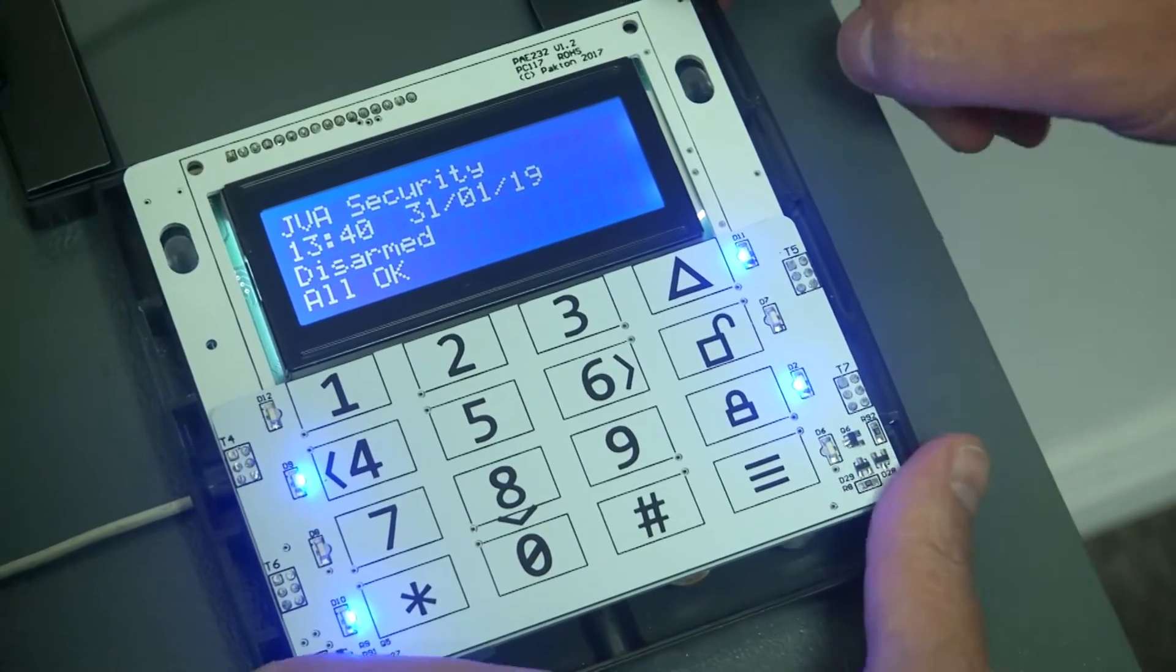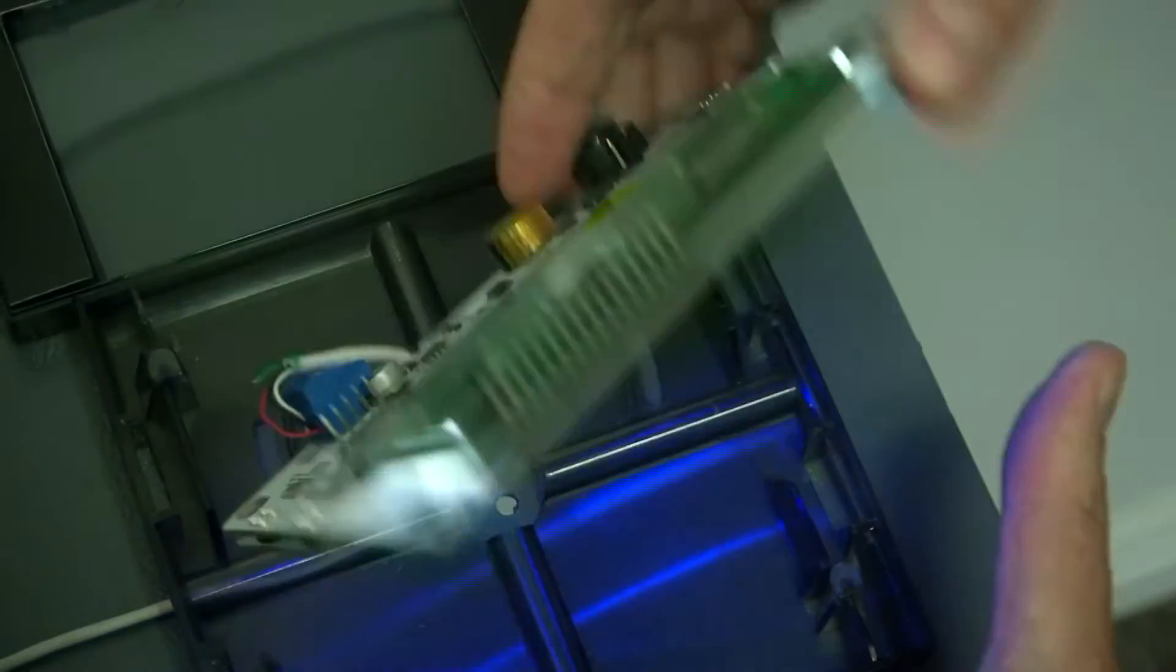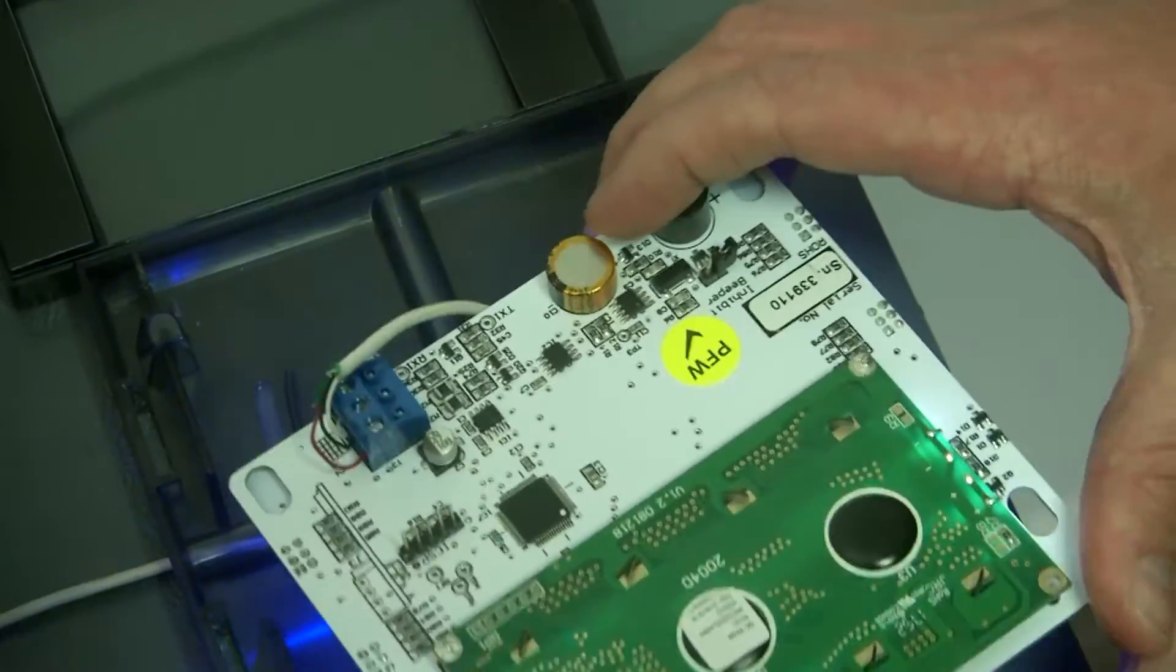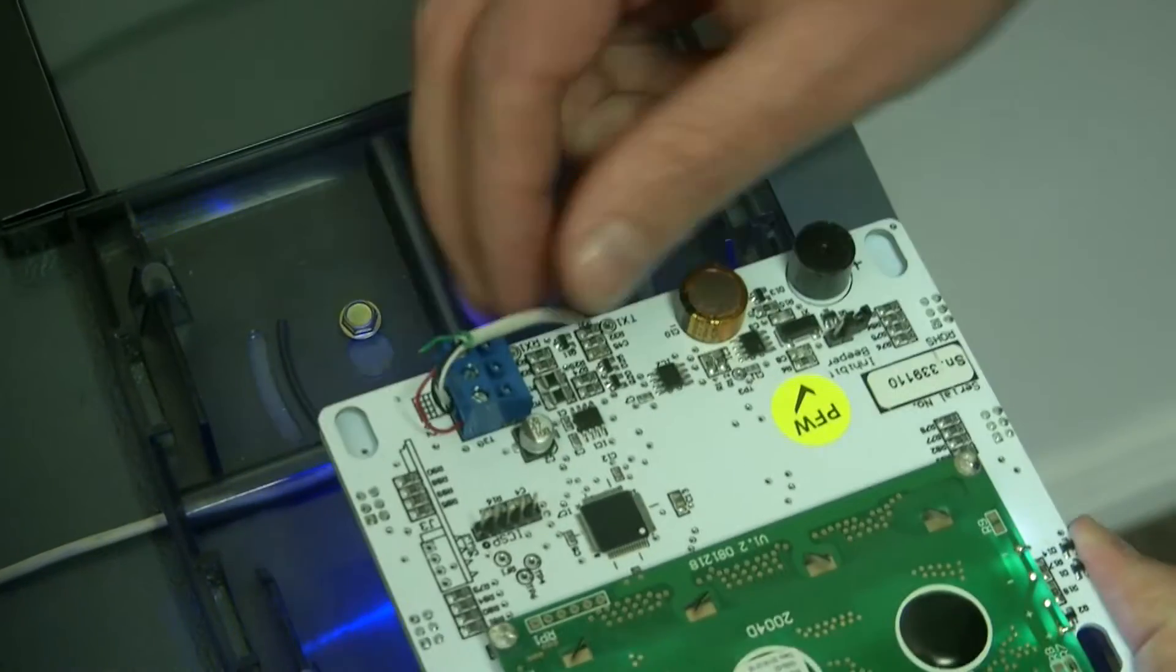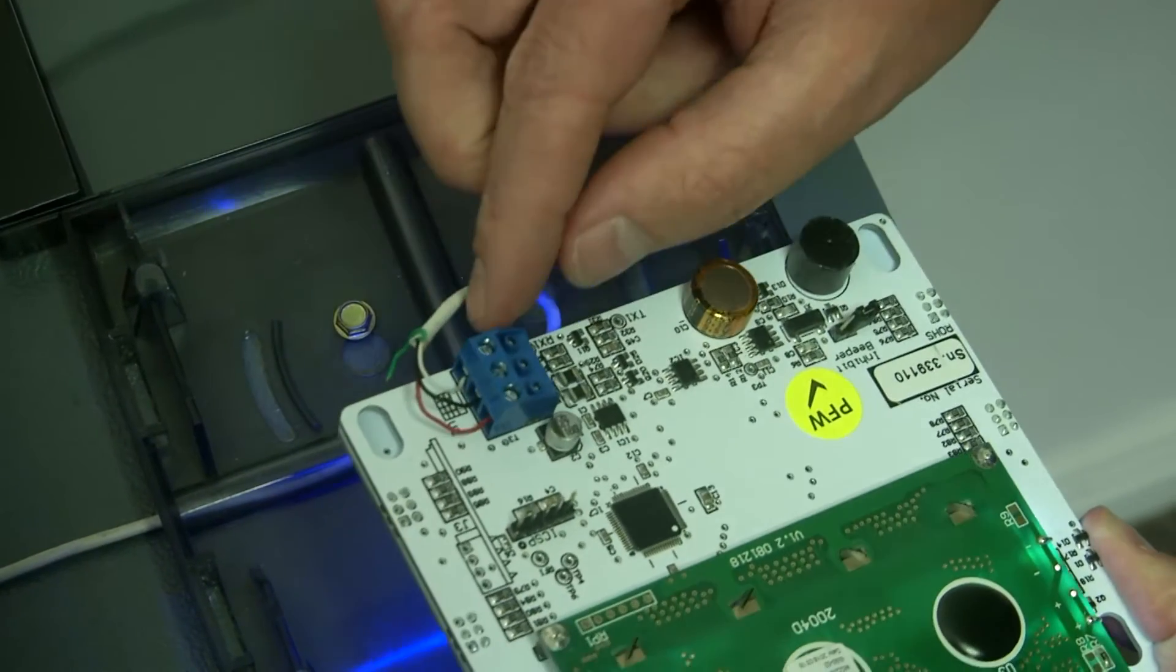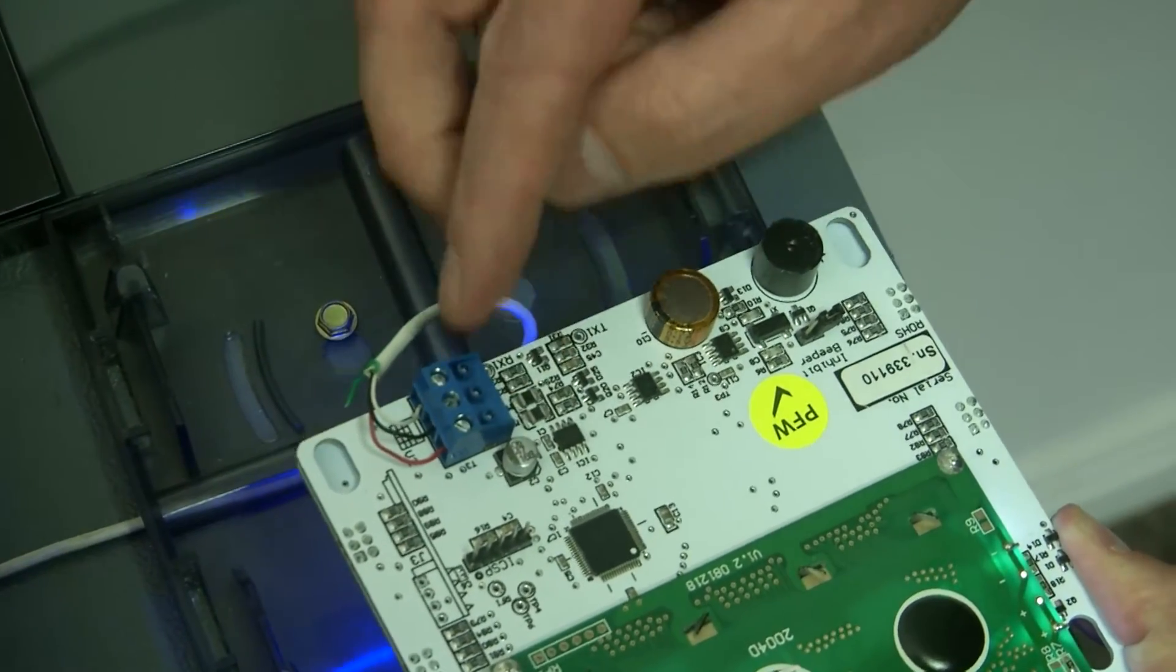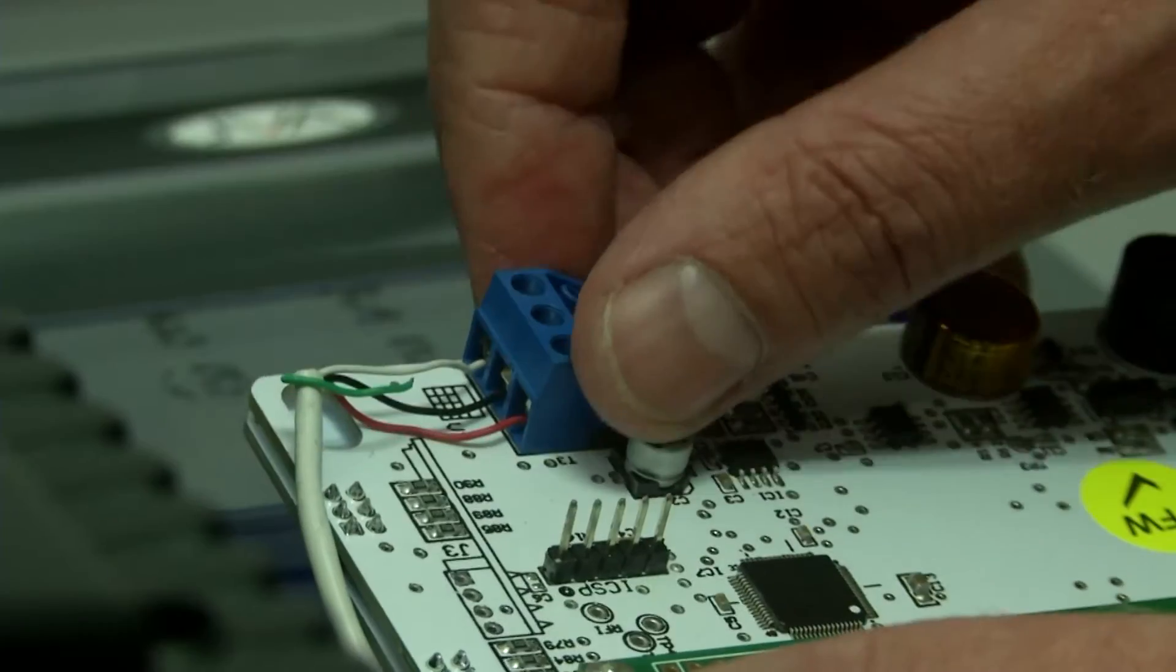it can slide up and you can turn the keypad around and it's got a three pin connector, which is your positive, negative, and data.